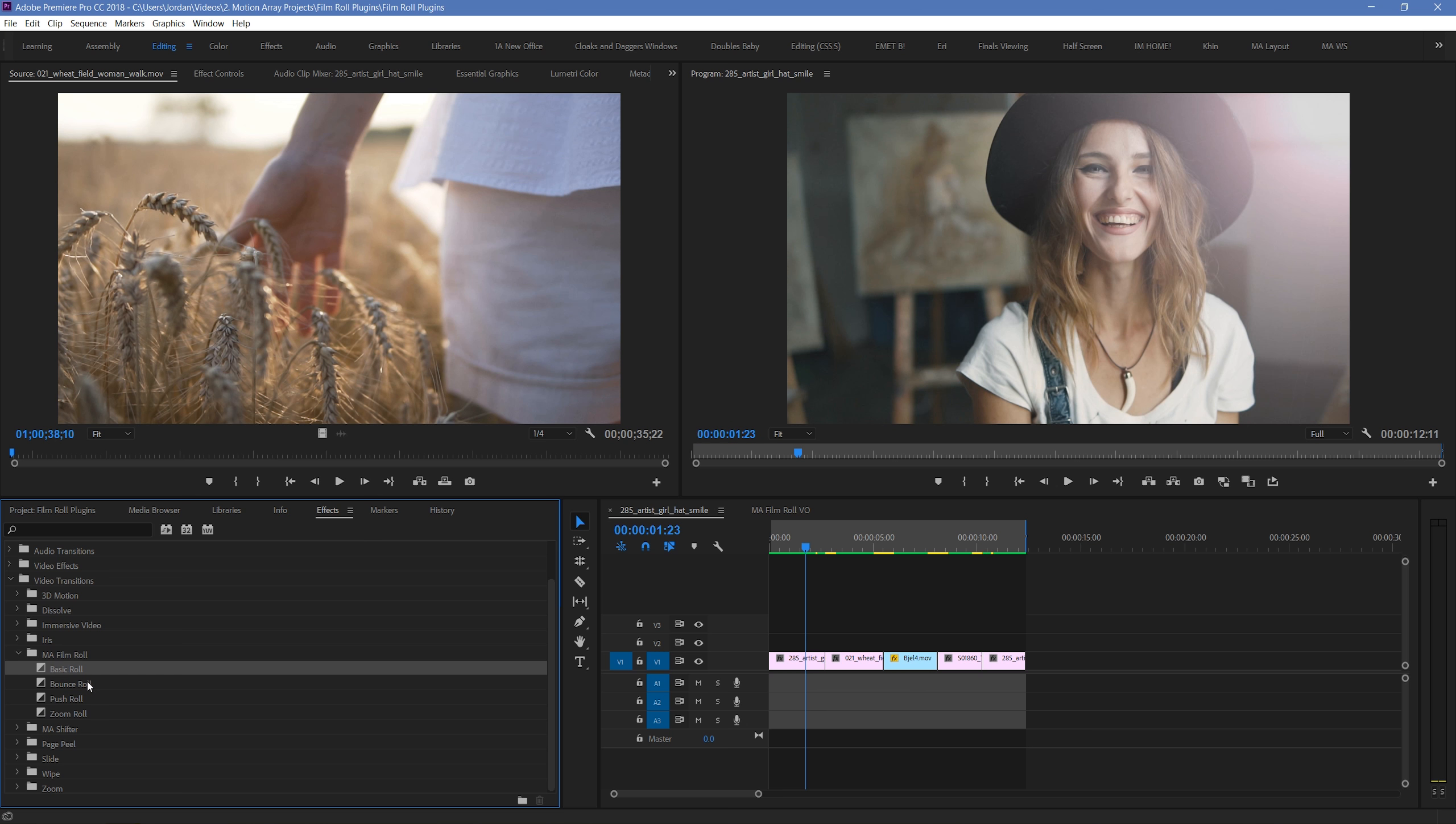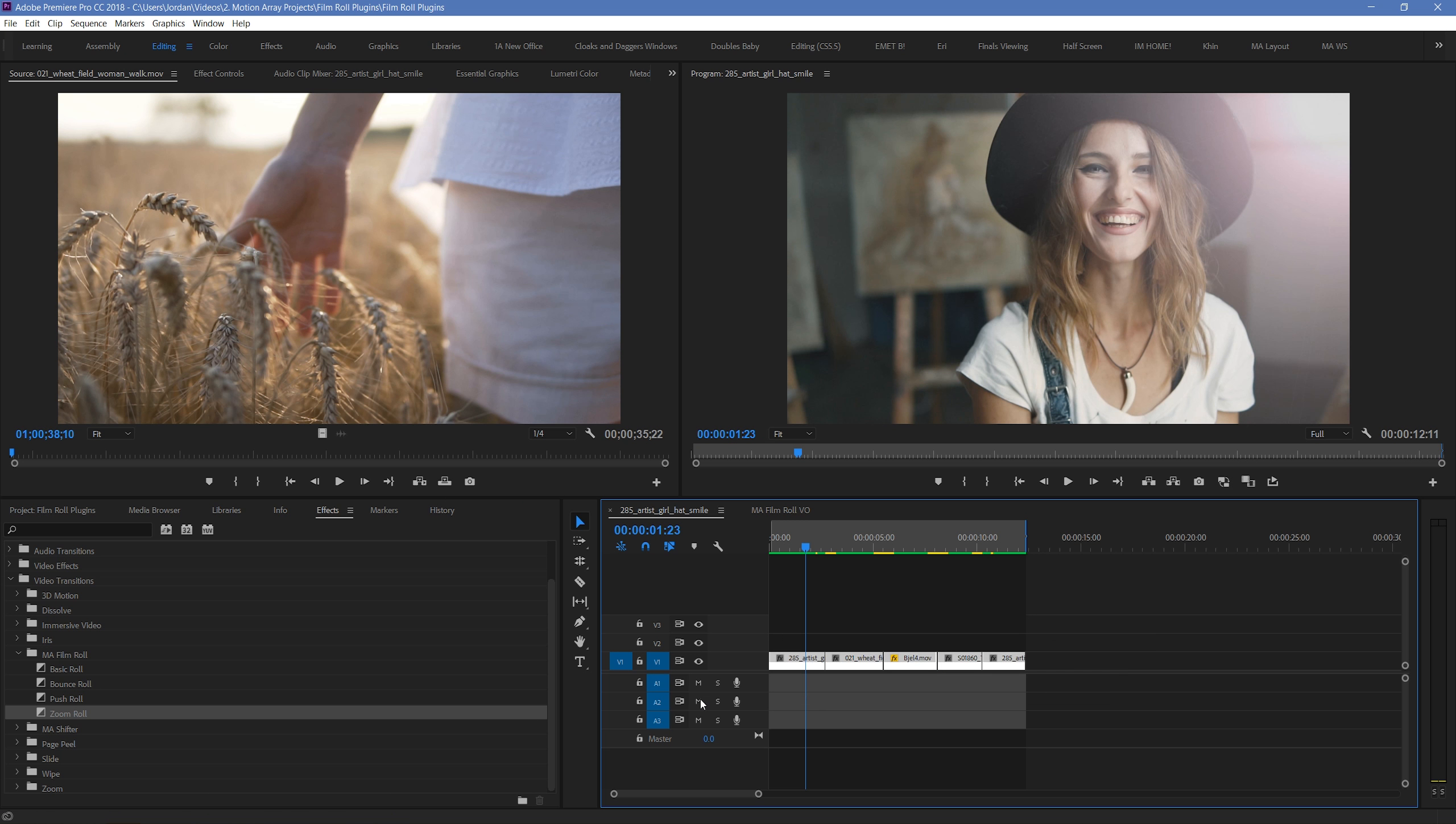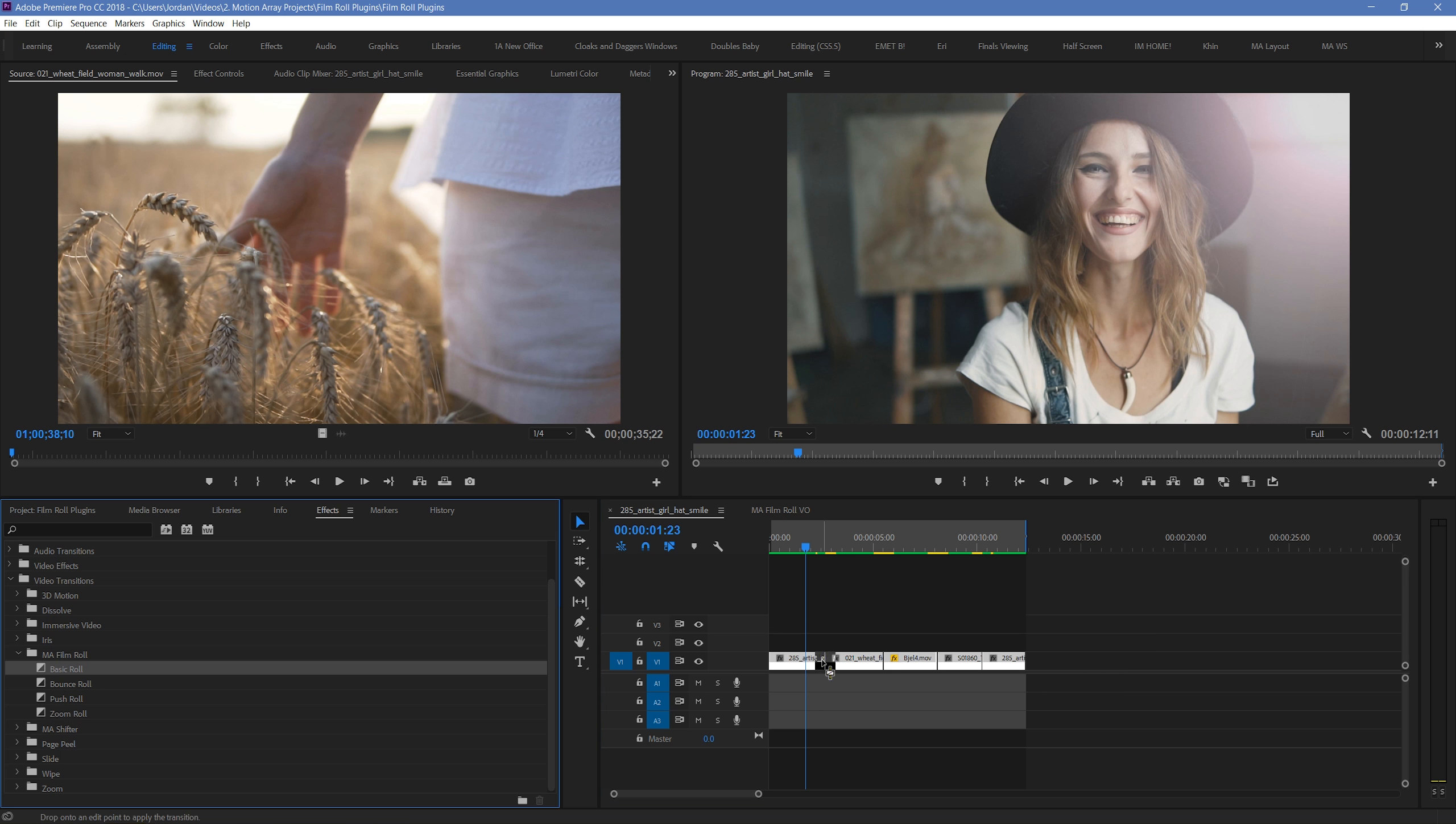Basic Roll, Bounce Roll, Push Roll, and Zoom Roll. We have 5 clips on our timeline here, so I'm just going to quickly place each of these 4 transitions in between them.